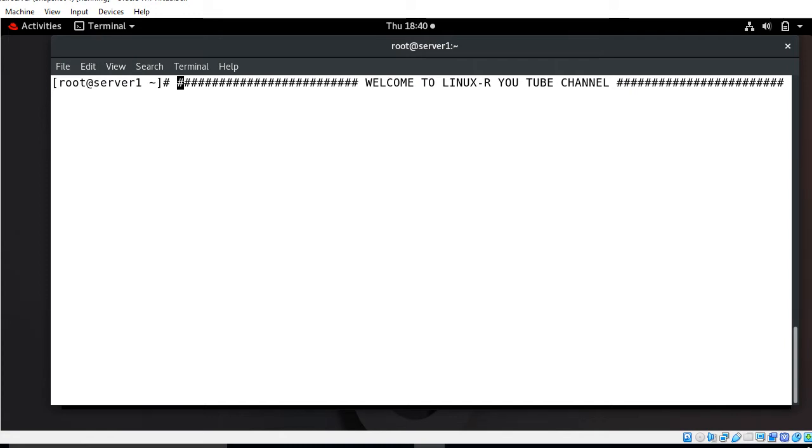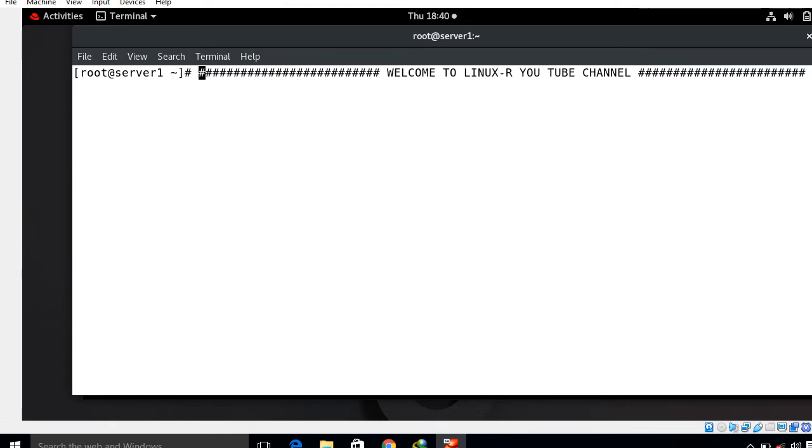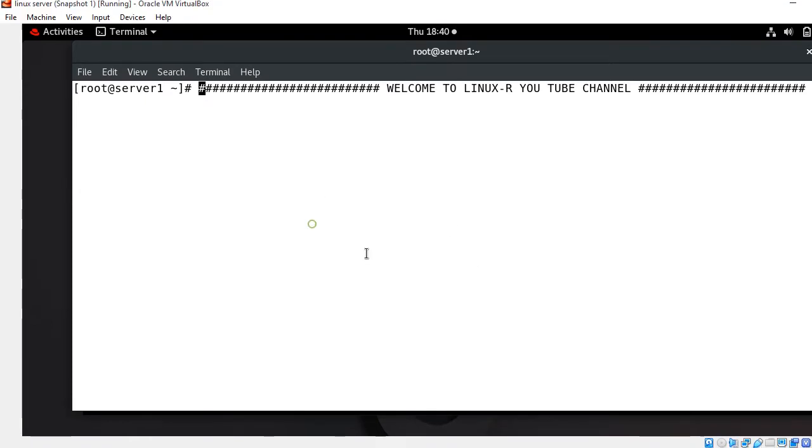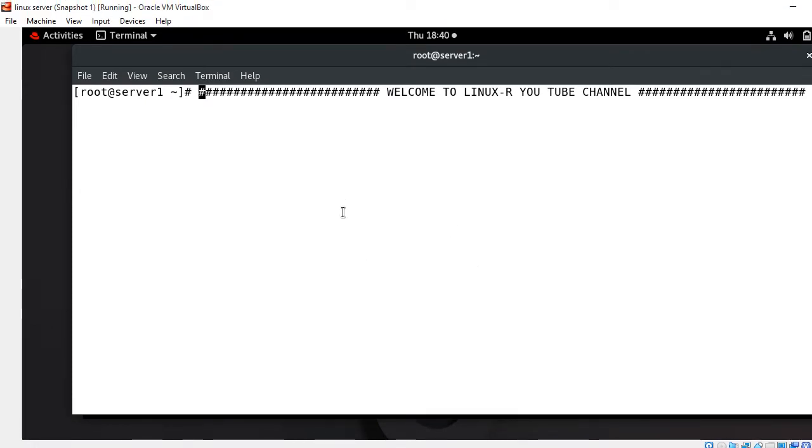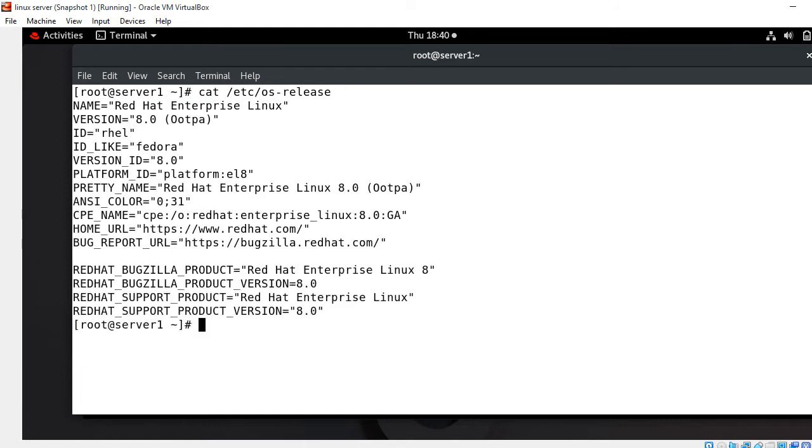This is my Linux terminal and currently I am working on RHEL 8 machine. First of all I will show you the OS release version. I can go with cat /etc/os-release. You can see that currently I'm working on Red Hat Enterprise Linux 8.